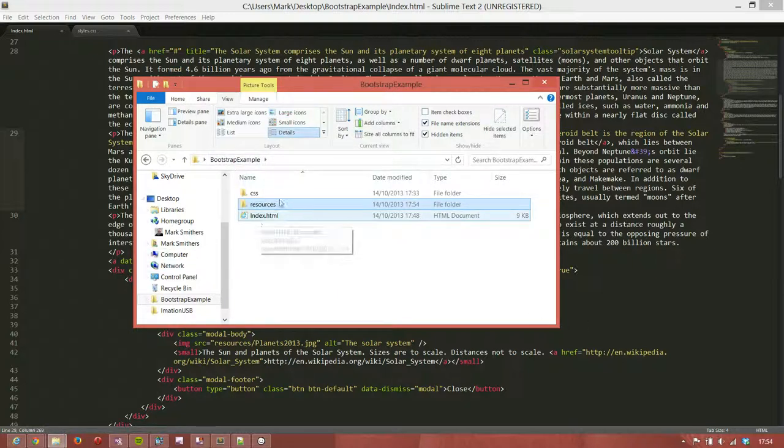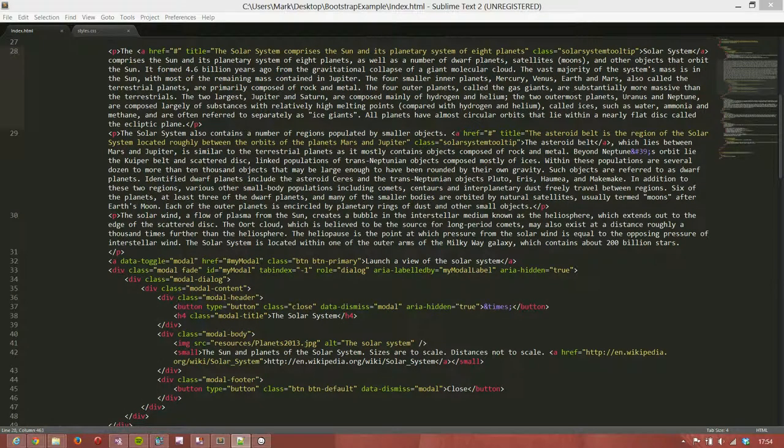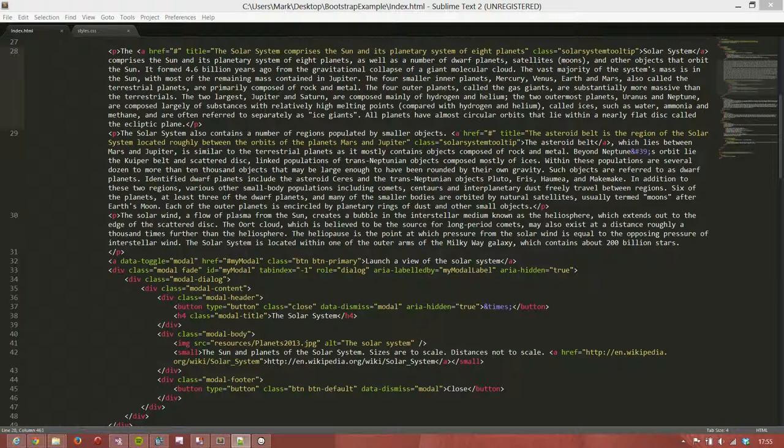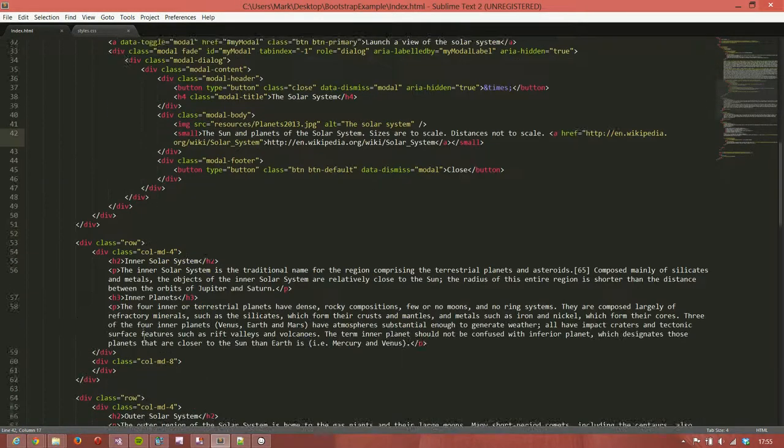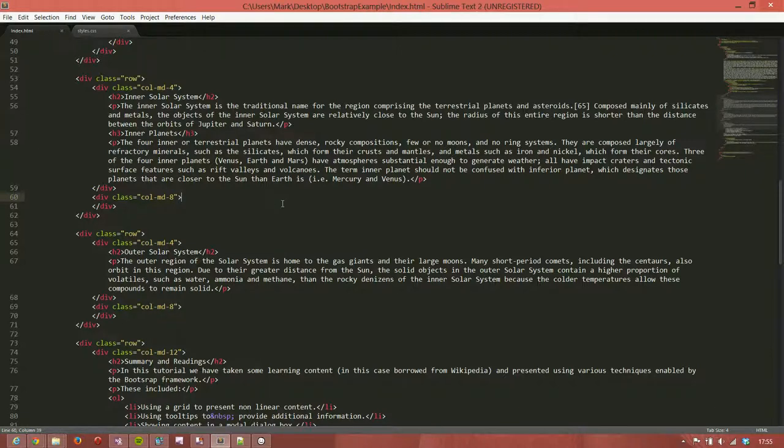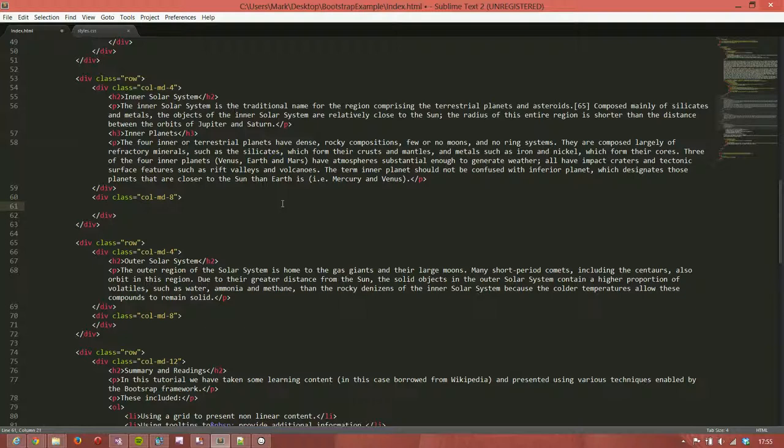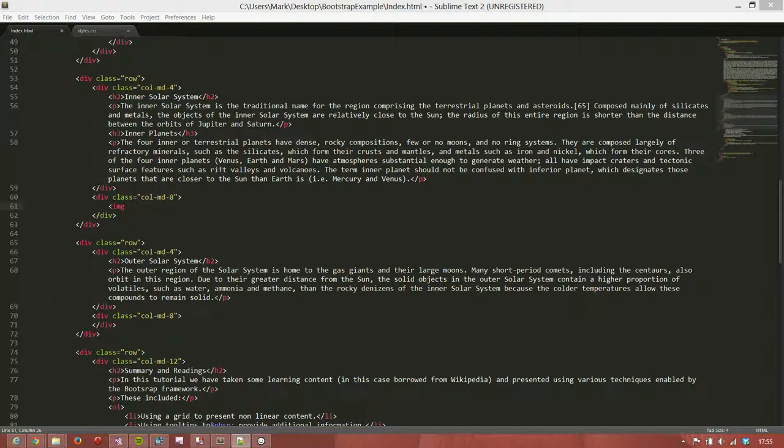Now to add those into the page, what we simply need to do is find the location that we're going to put them in. So first off, we're going to put the first one into the inner solar system, which was row 2. So we've got the inner solar system, and we're going to put this on the right-hand side. And in the end, this will actually appear below the tabs. But until we put the tabs in, it will actually appear at the top. And we're going to put in an image.